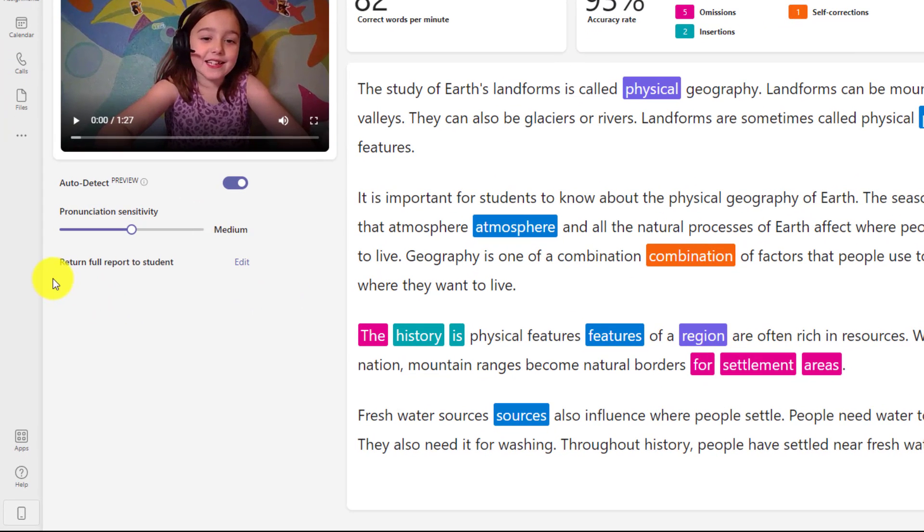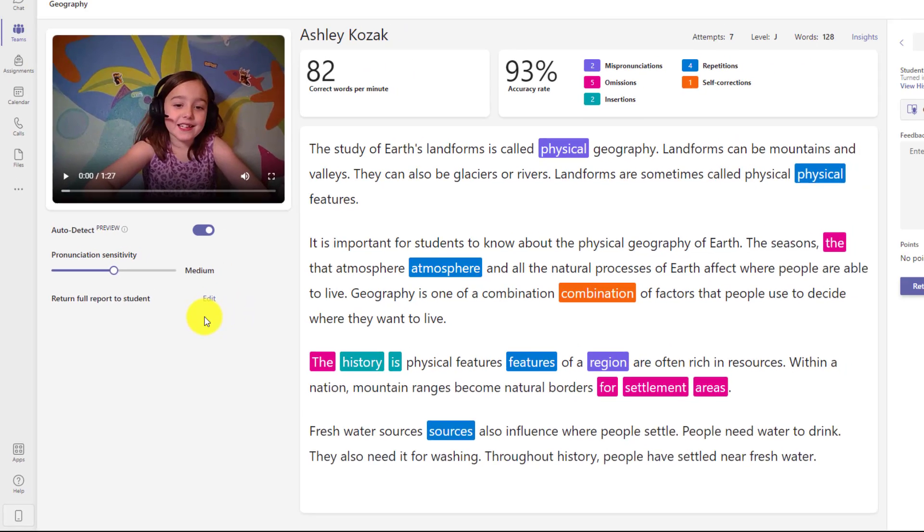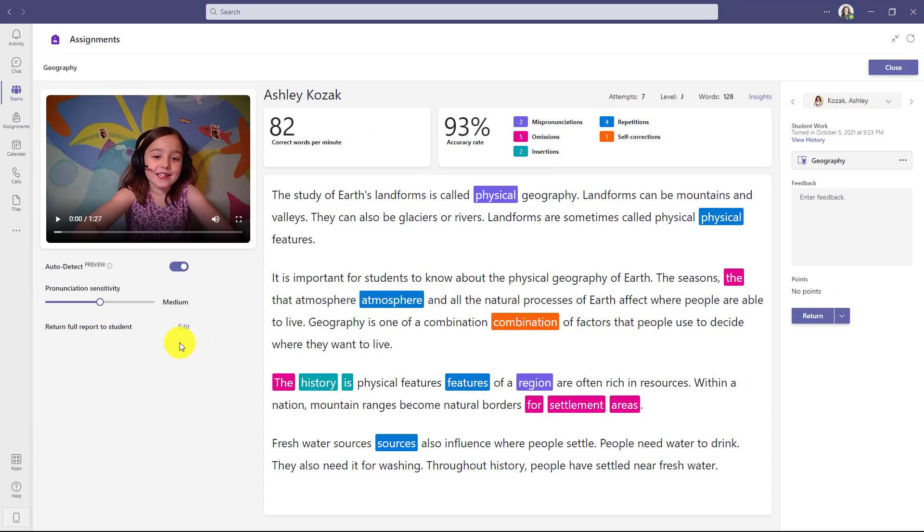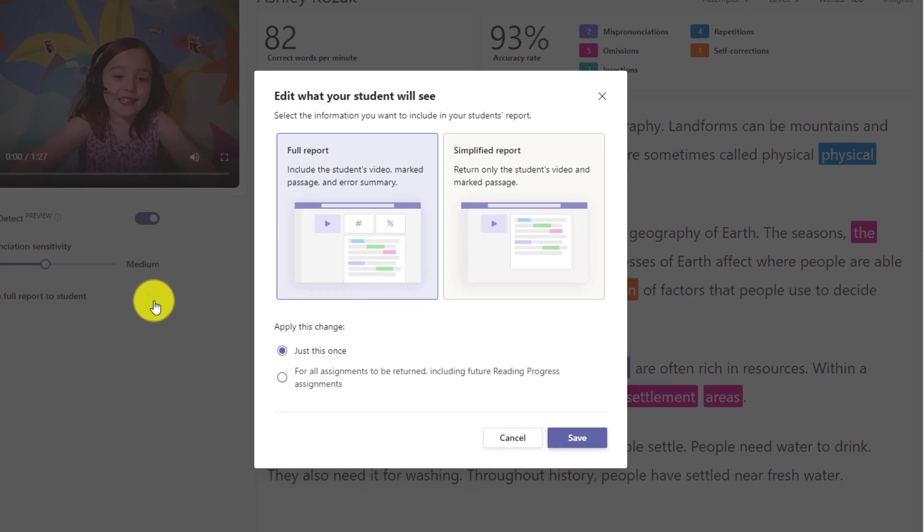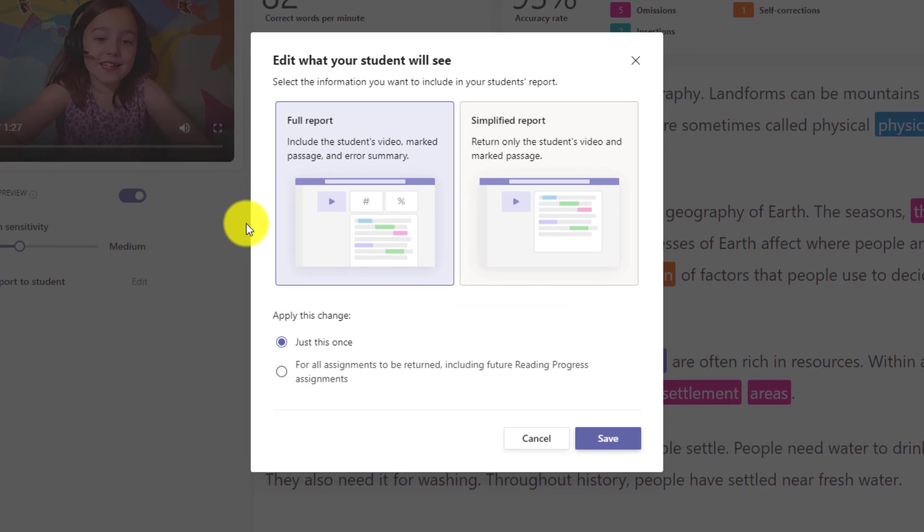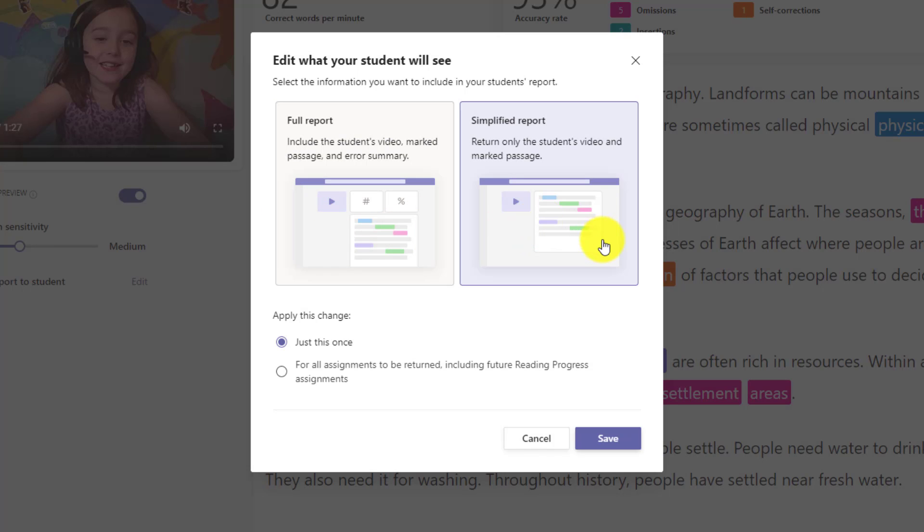The new feature shows up right here and you can see this return full report to student. And you can edit this. So the default is, and I like to call this the full enchilada, which gives them everything you see here on the screen back. It gives them the words per minute, the percentages, the colors, everything. But we know some teachers say, I just want to give them a simplified view. So if I go into edit right here, I can set what the student will see.